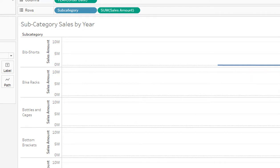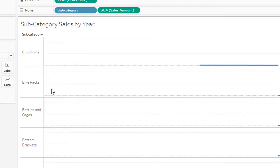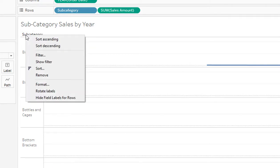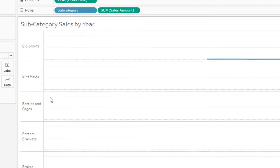So now I've got all the subcategories and the sales amount by year which is what I want for the second part of my dashboard. A couple things to clean up. I don't need to see sales amount for every subcategory so I right click here and uncheck show header. And I don't need this to say subcategory so I can just say hide field labels for rows. So this is looking good.